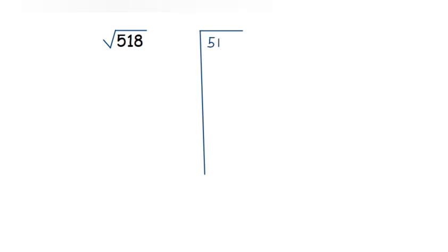So how do we find the square root of such a number? We use the long division method. Whenever you're finding the square root of a non-perfect square number, the answer will be in decimal. Taking the number 518, we first pair up the digits from the right side: '18' forms the first pair and '5' is left as a single number.